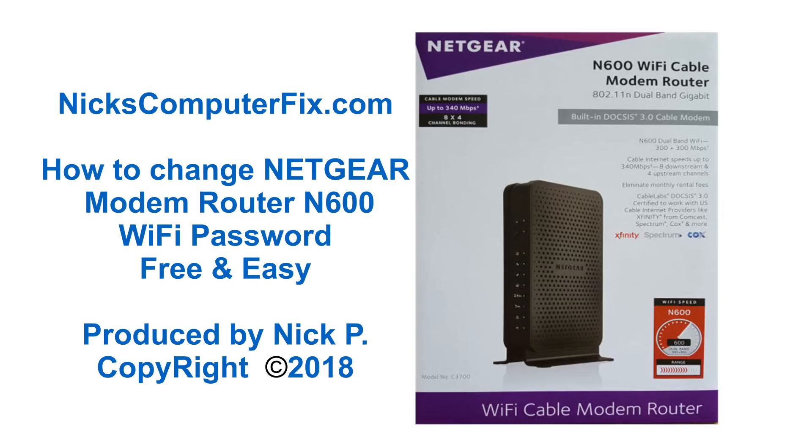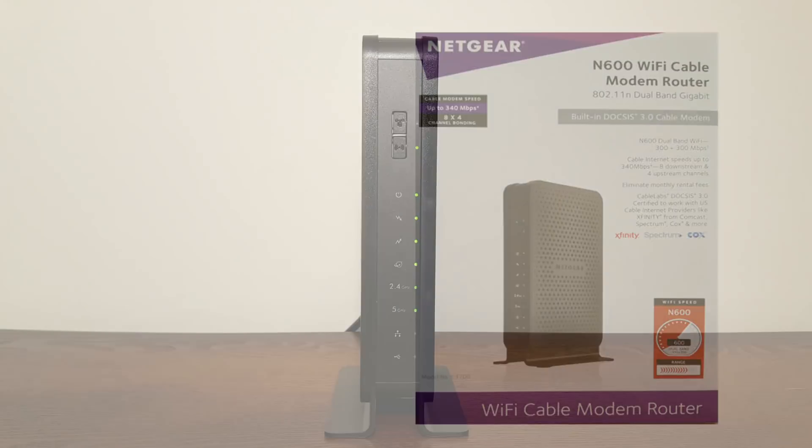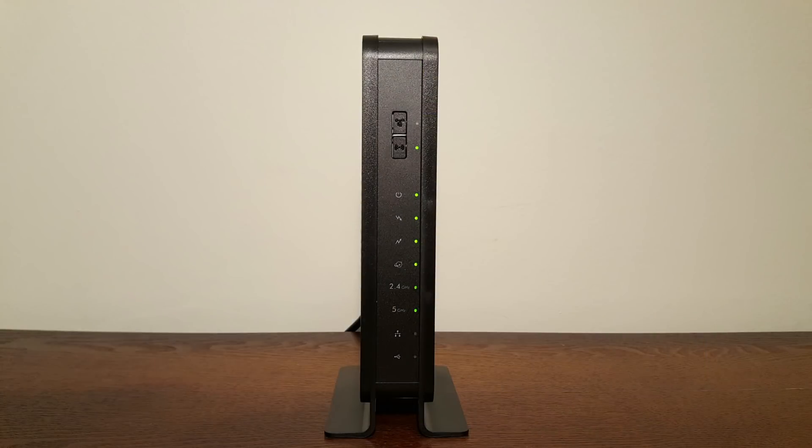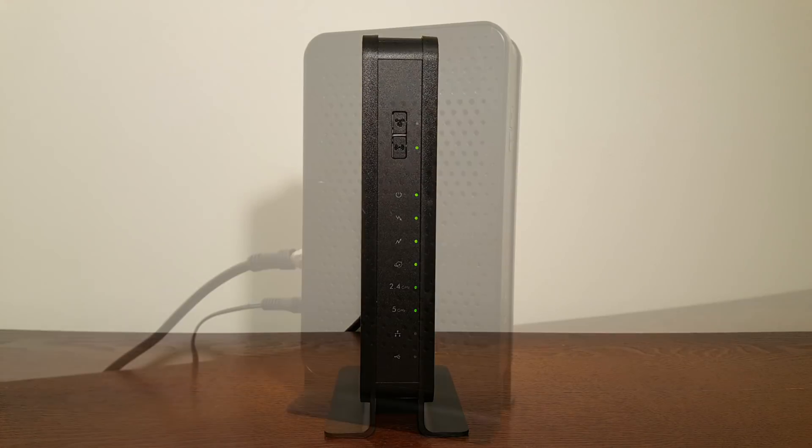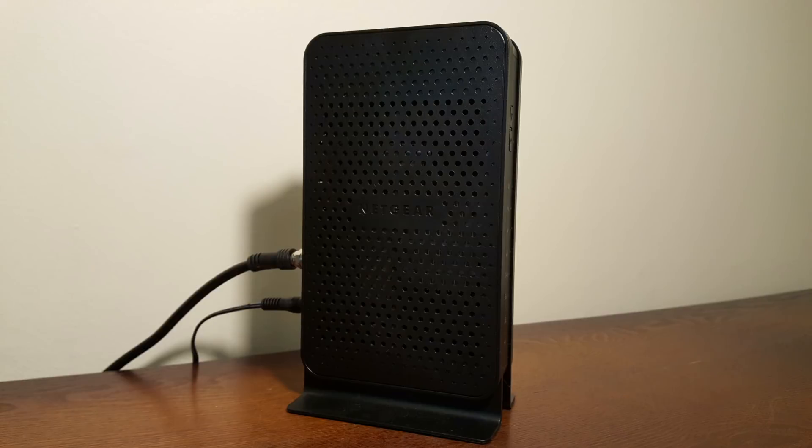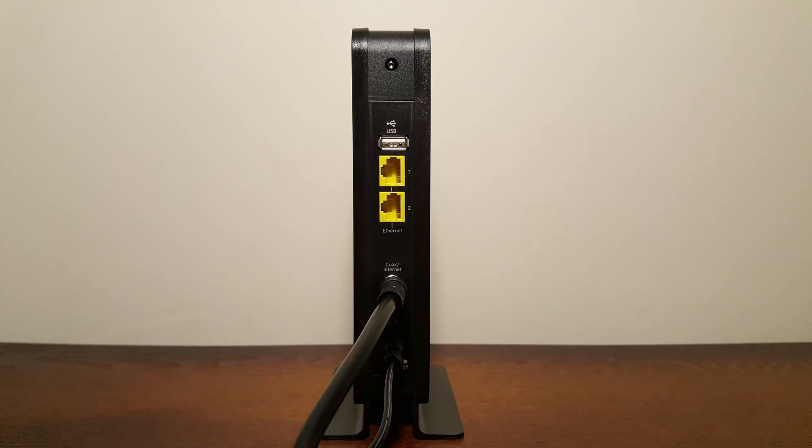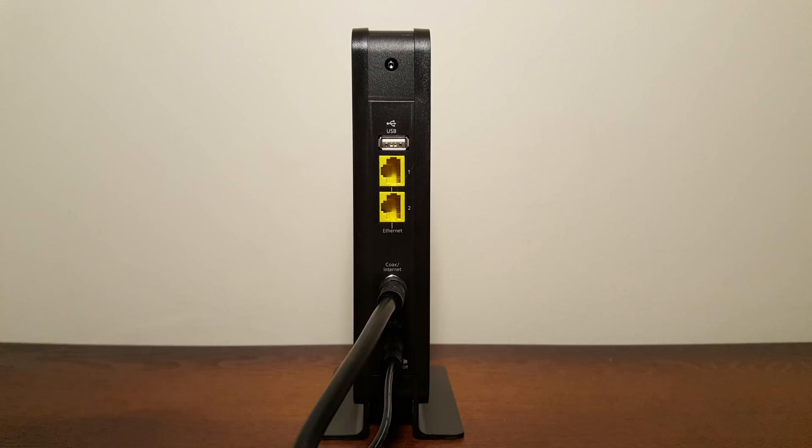But first, let's take a look at the front of the N600. We have a series of operational light indicators. On the side, we don't have too much of anything but air vents. And then if we take a look at the rear, we have a couple of Ethernet ports, a power plug, a cable, a coaxial cable connector, and we also have a USB port.